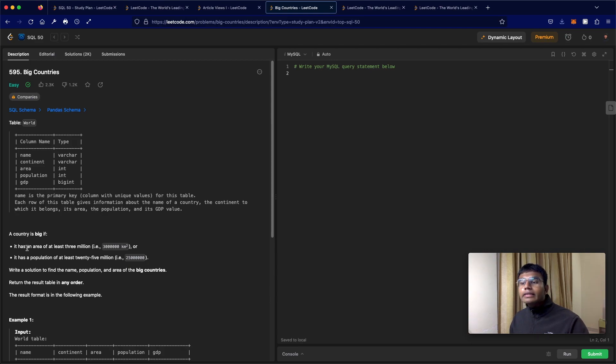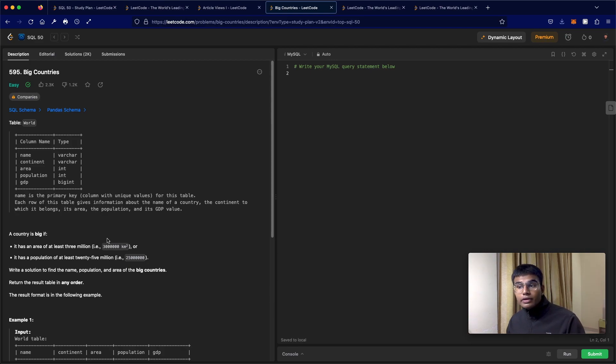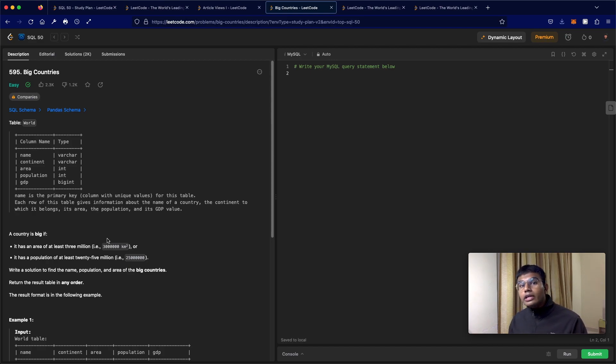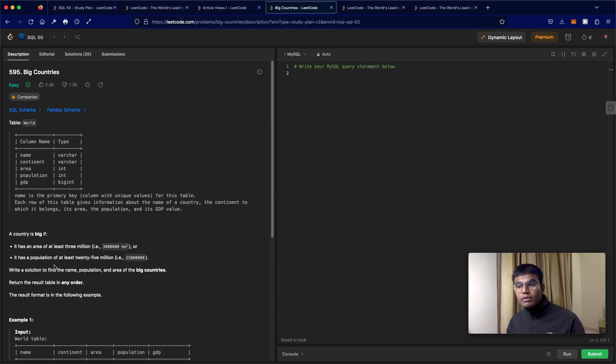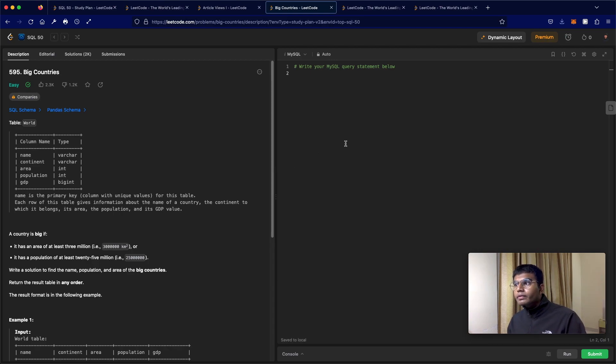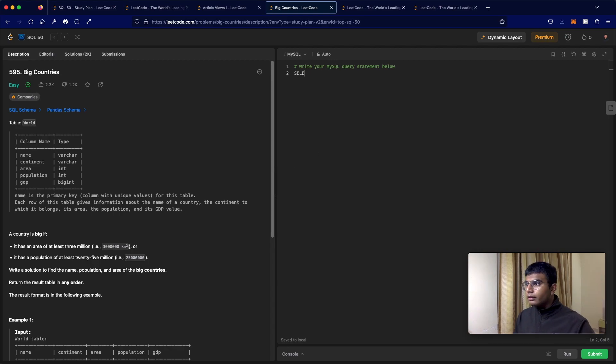If the area is at least three million - so that means it has to be greater than or equal to three million - or it has a population of at least 25 million. Same way, at least means it has to have 25 million or more. Pretty straightforward query, let's just do that.